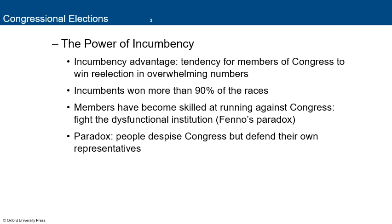The power of incumbency cannot be stressed enough. Incumbency advantage is the tendency for members of Congress to win reelection in overwhelming numbers — more than 90 percent of the time. Members have become skilled at running against Congress as a dysfunctional institution, which is called Fenno's paradox: people despise Congress but tend to defend their own representative. For example, someone might support their representative in El Paso while thinking representatives in other districts have not done well.